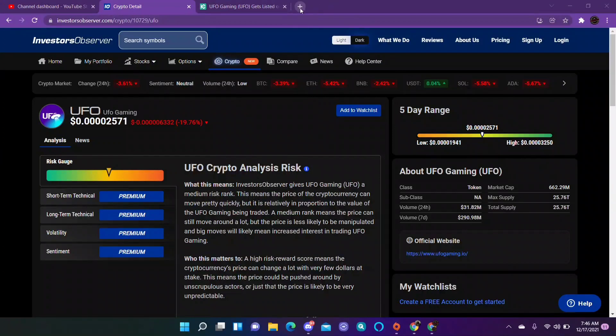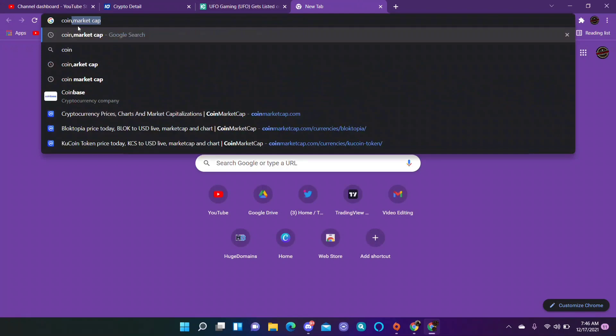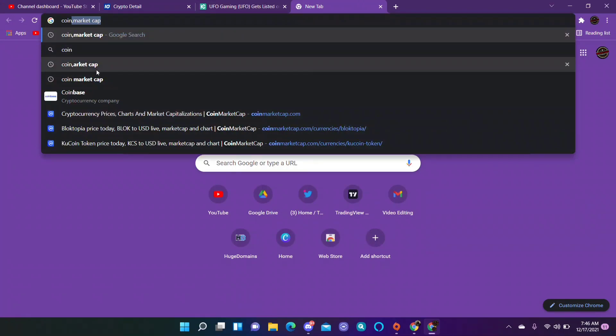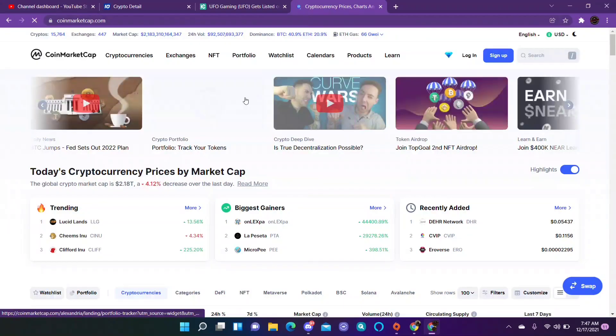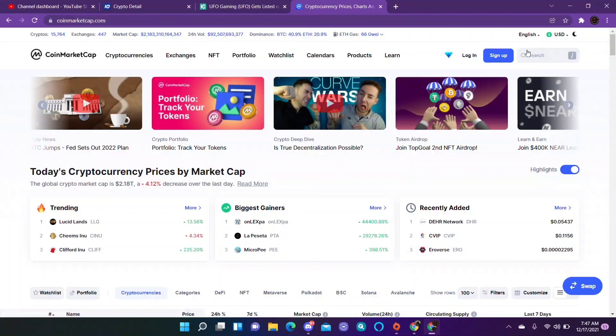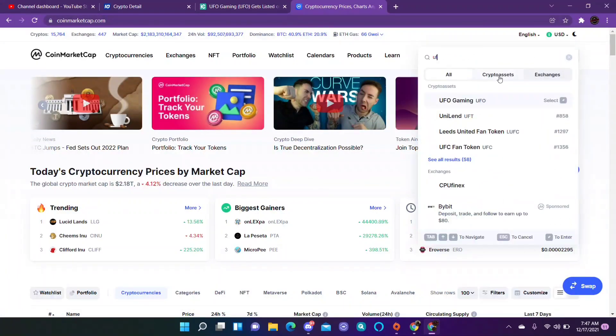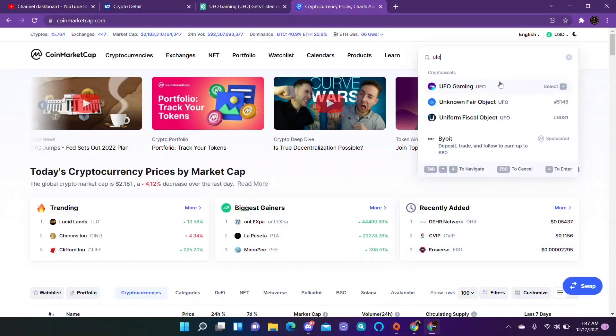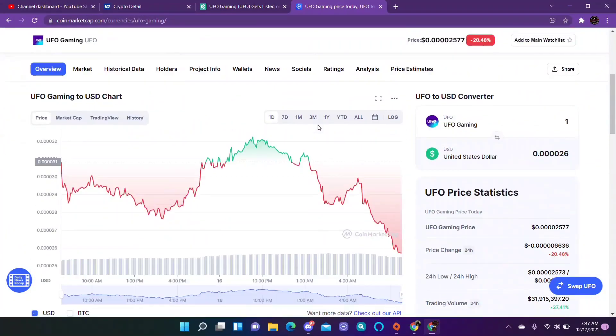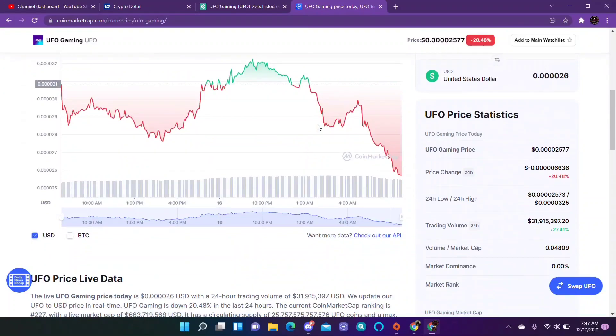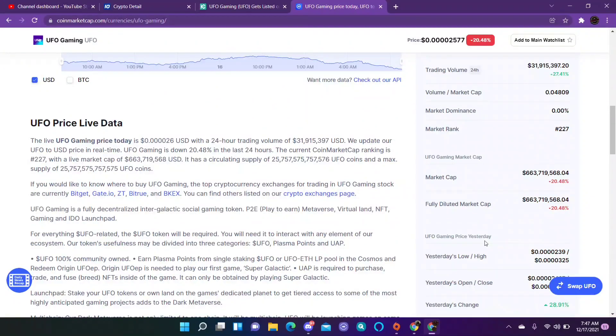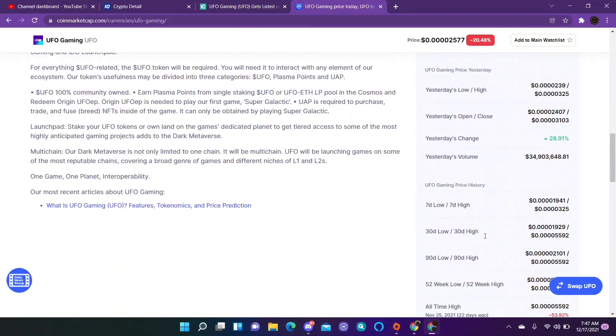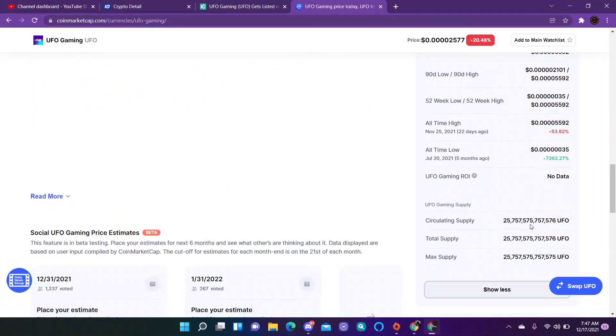There are so many of these tokens that this is something you're not going to get rich with overnight, maybe a long-term hold, maybe not. If I go to CoinMarketCap right here I can show you. I'll go to UFO gaming.